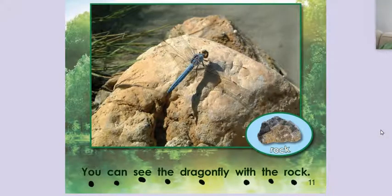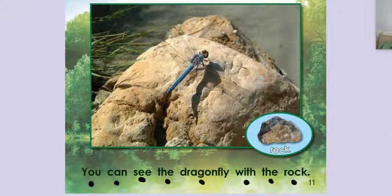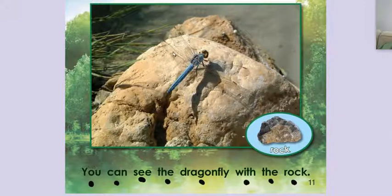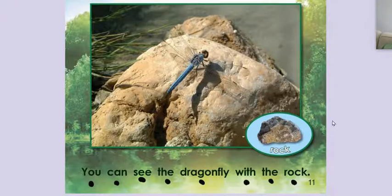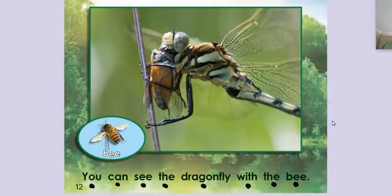You can see the dragonfly with the rock. Look at its wings. One, two, three, four wings, man. Maybe even more. These look like secondary wings.